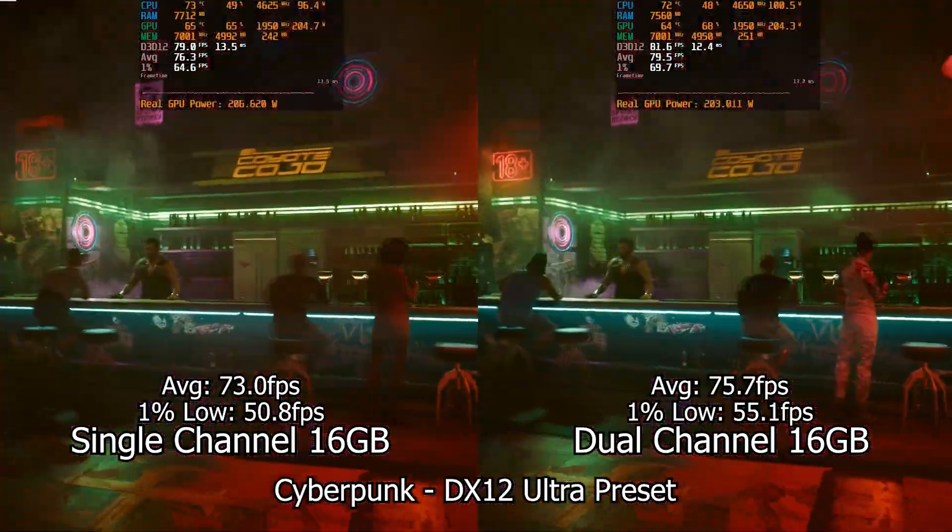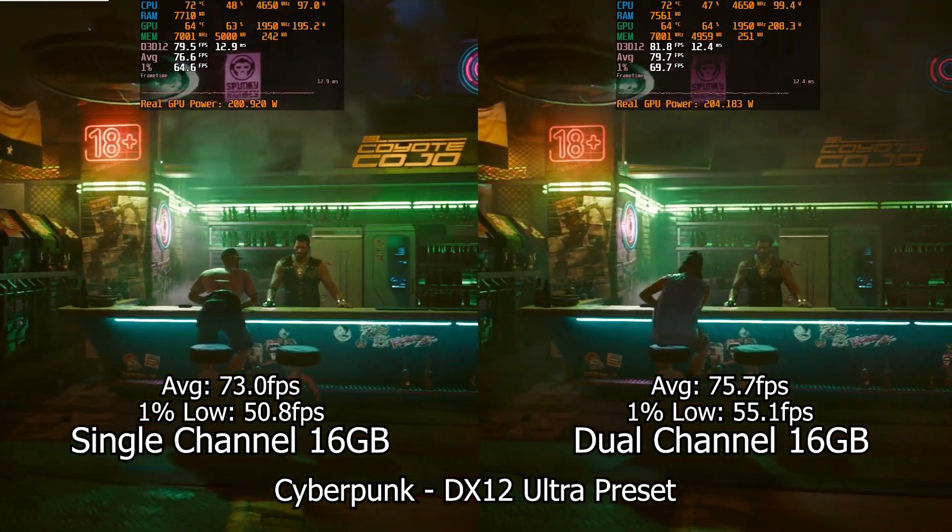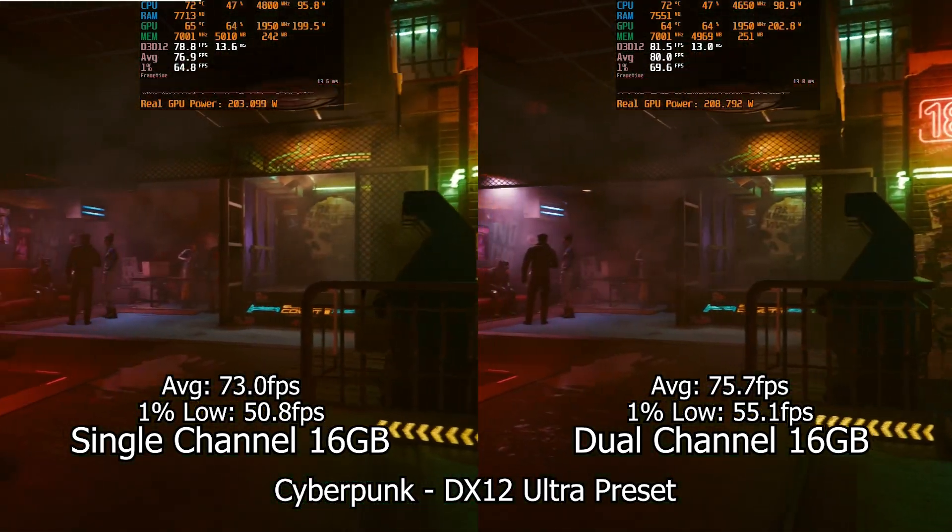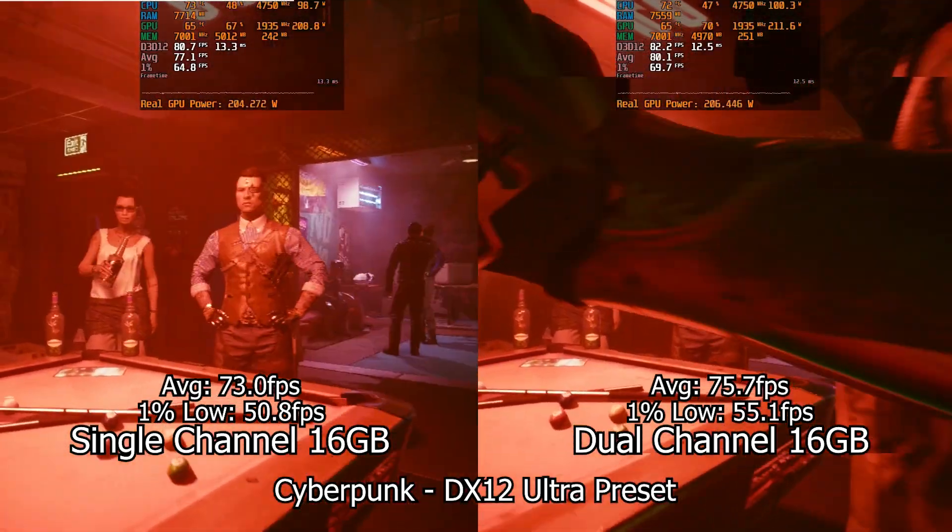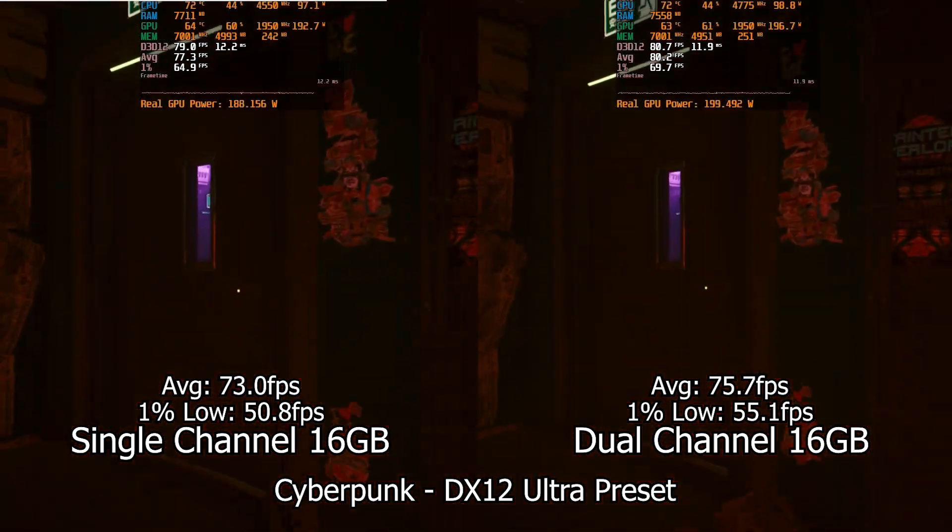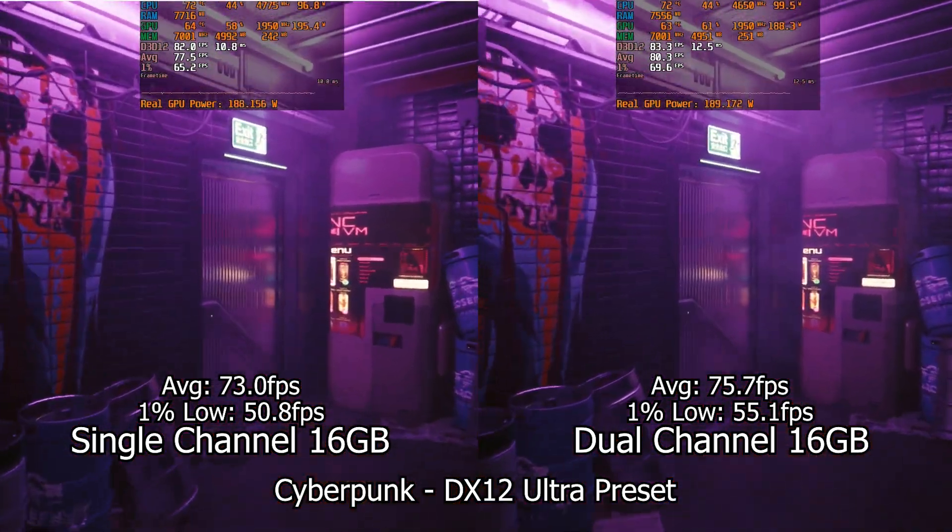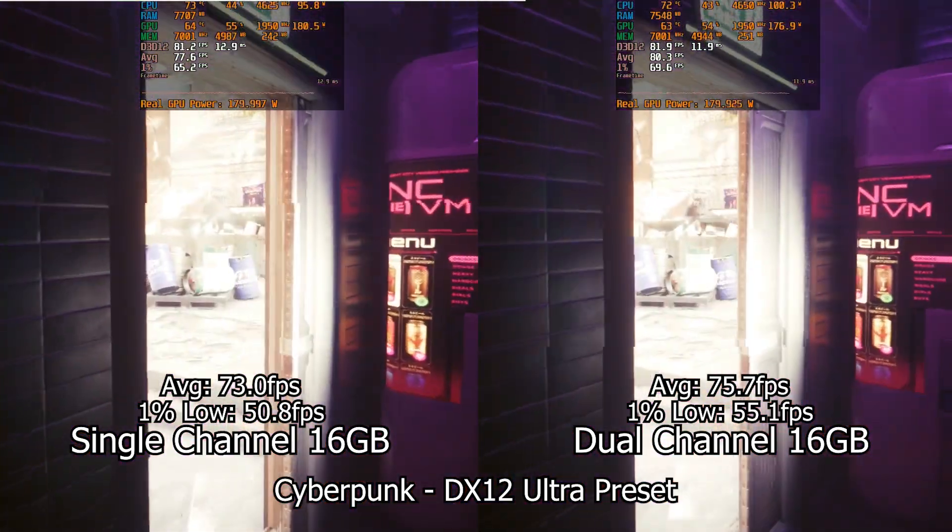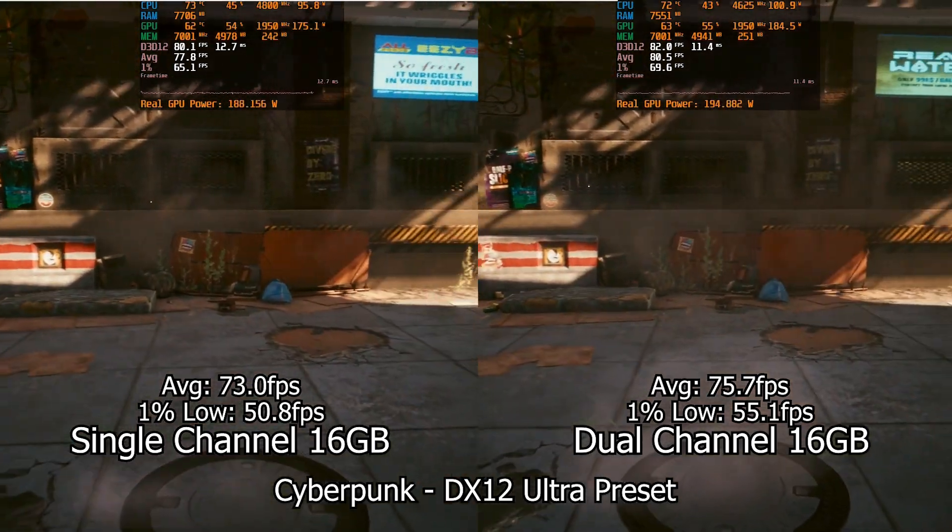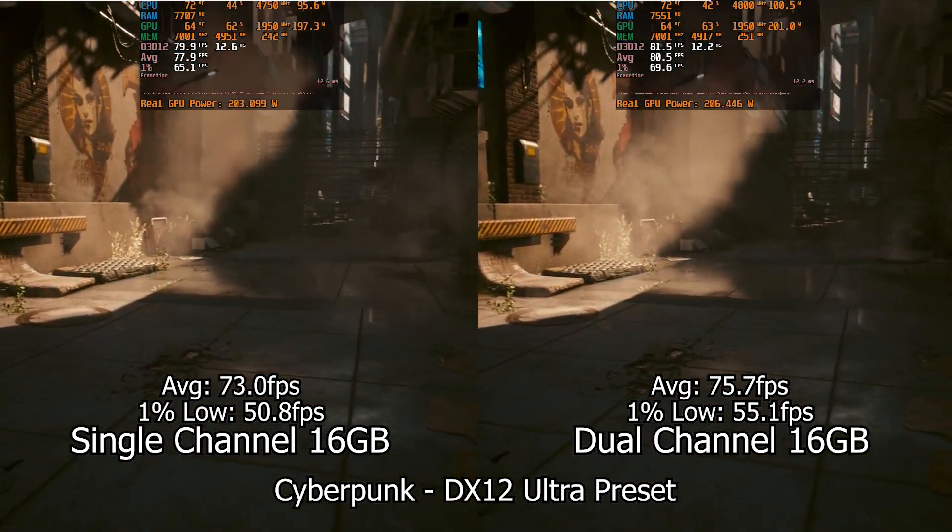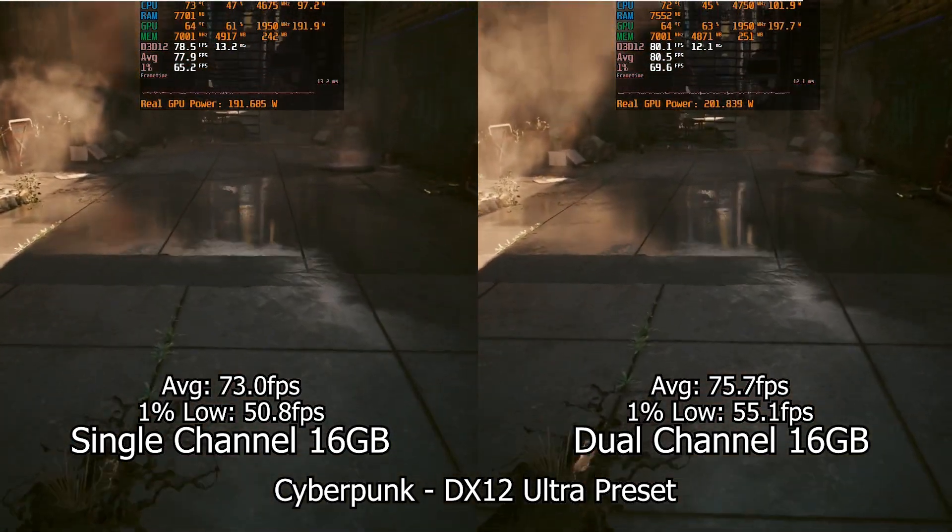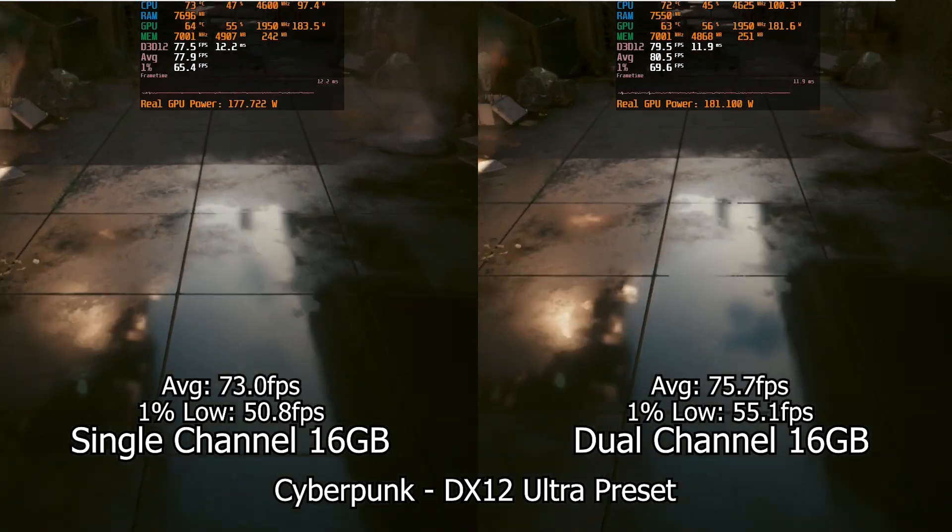Same case with Cyberpunk 2077, where the differences again follow the same trend. Small difference in average frame rate, and a bigger difference when looking at the frame stability with the 1% lows. Really small improvements if we keep in mind we are almost doubling the data rate from one to two channels, at least in theory.